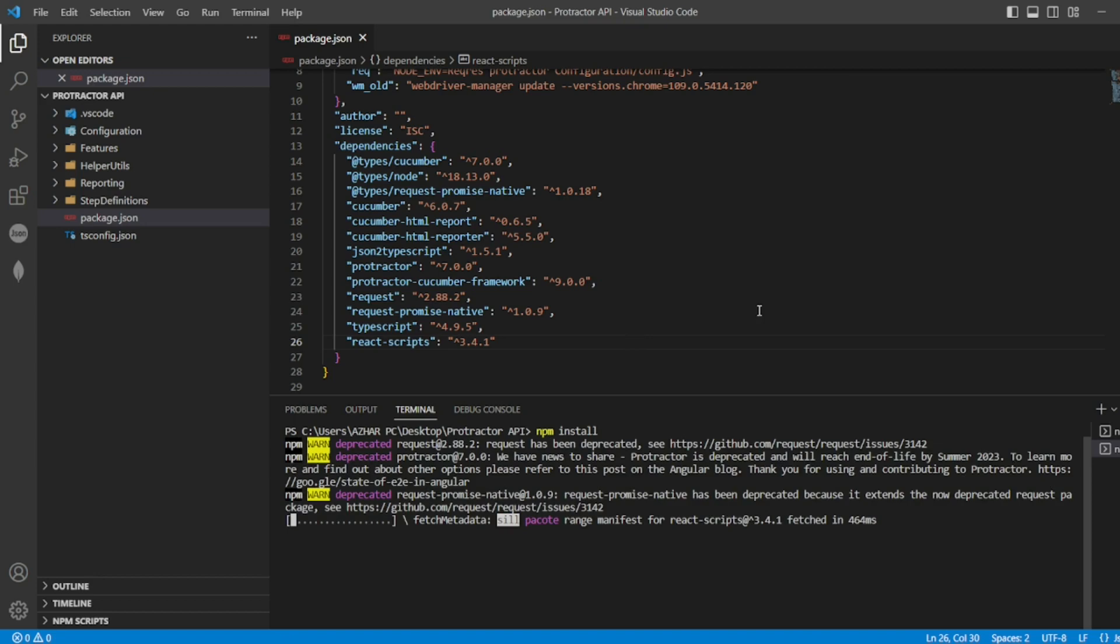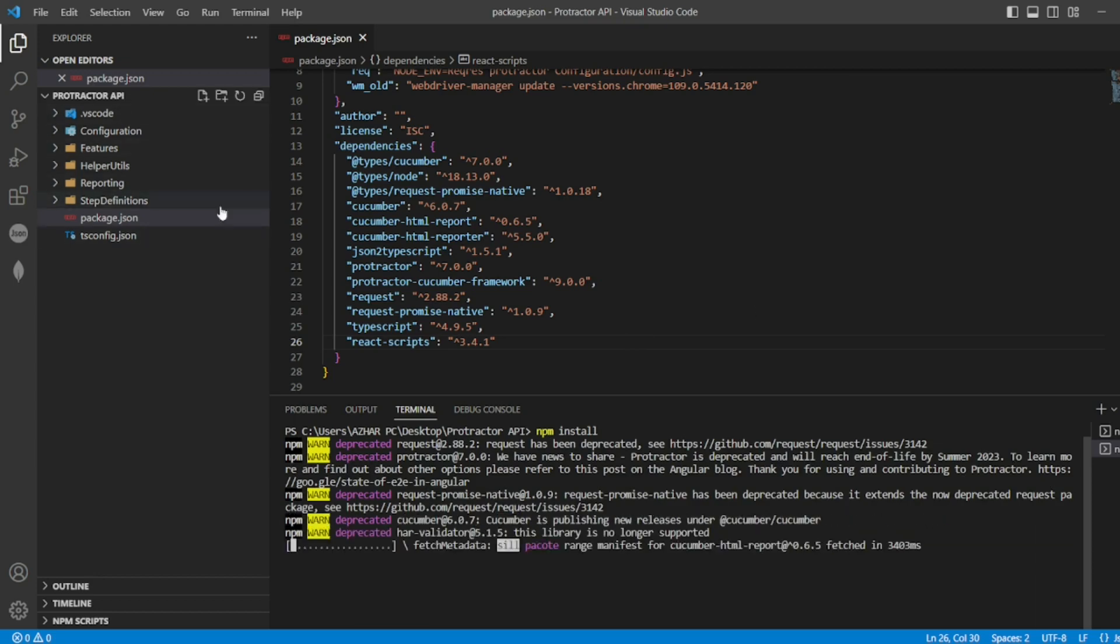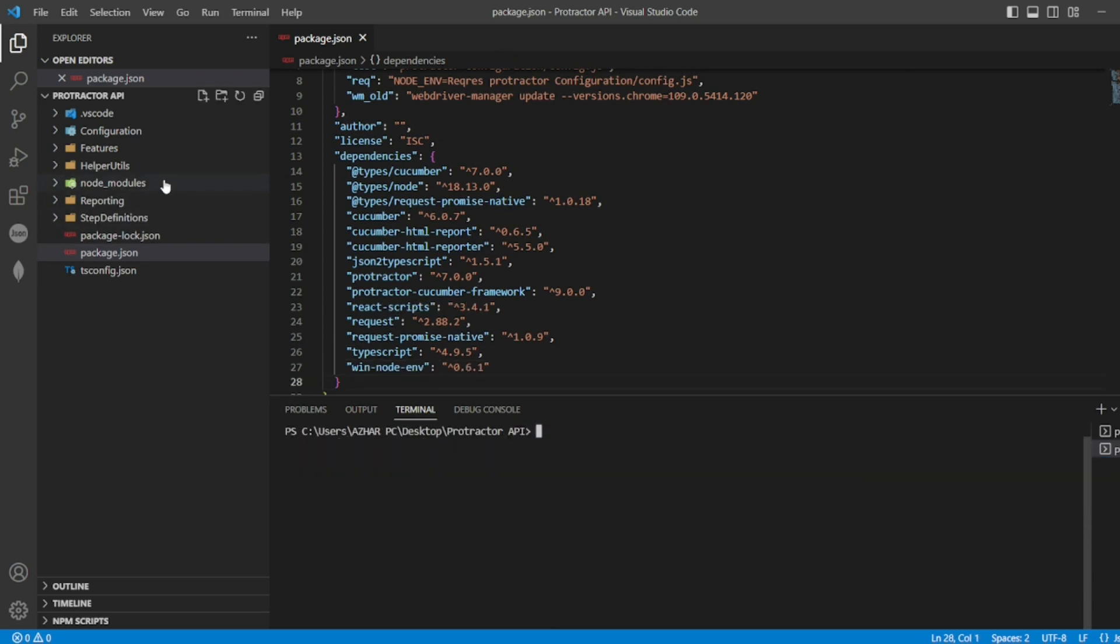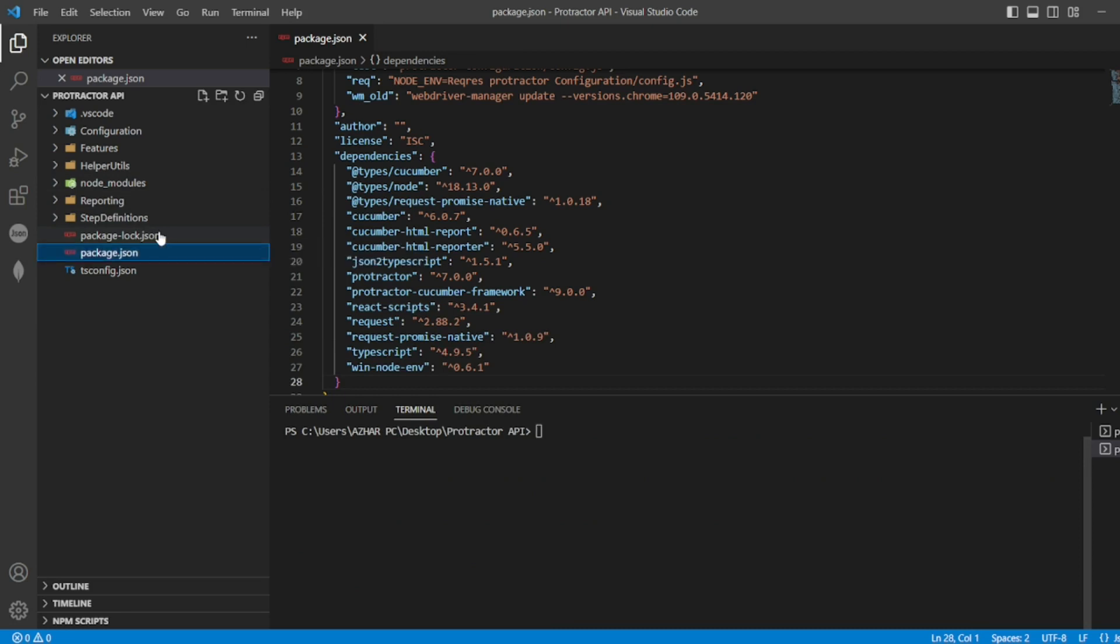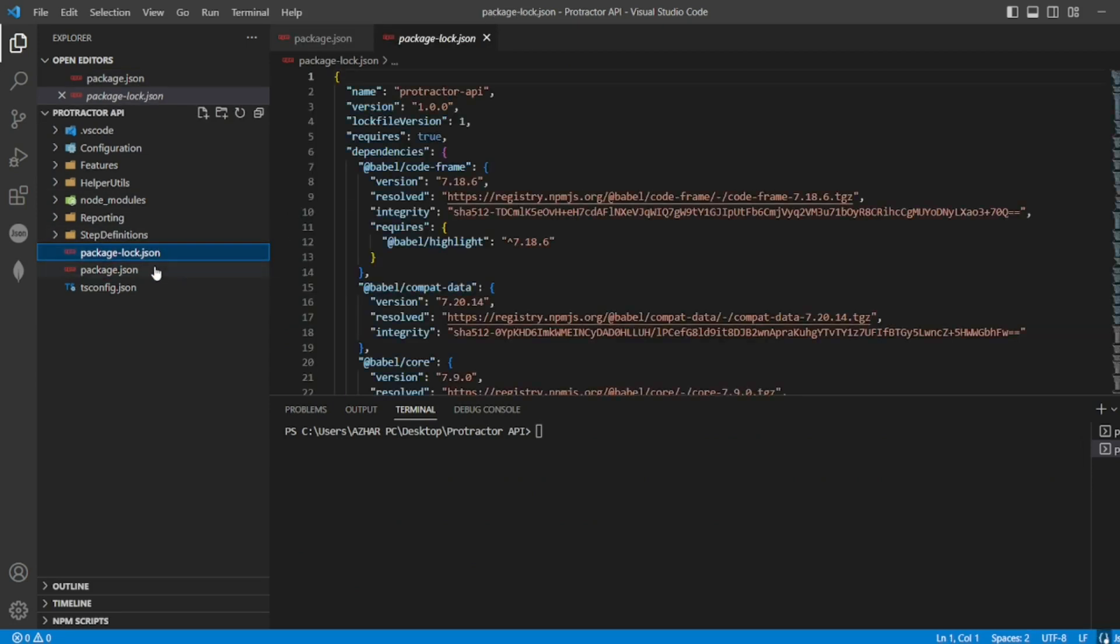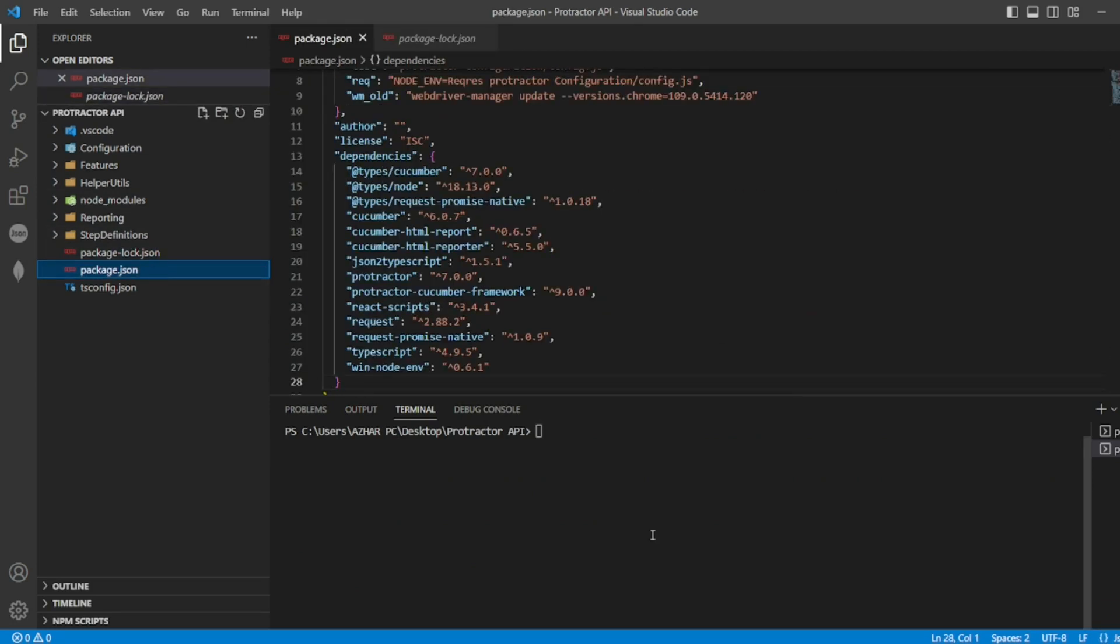Finally, node_modules have been reinstalled, package-lock.json is there, and package.json is there. Let me run tsc now, and then npm run test.